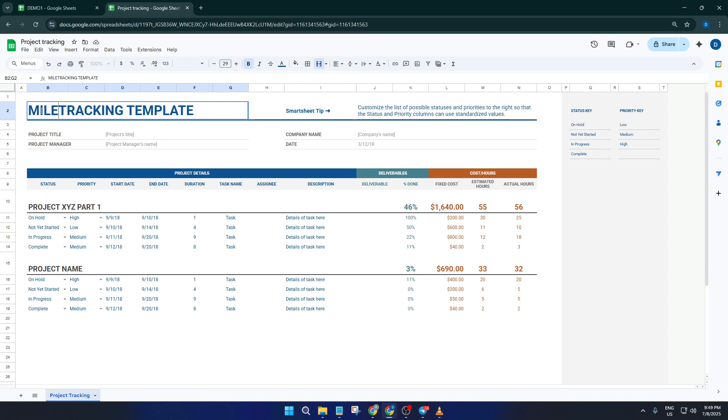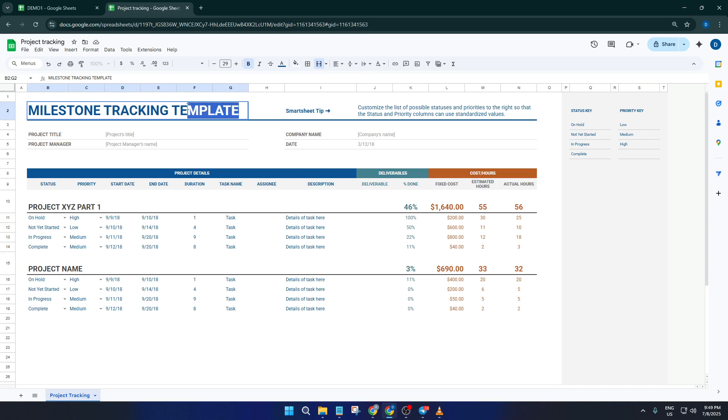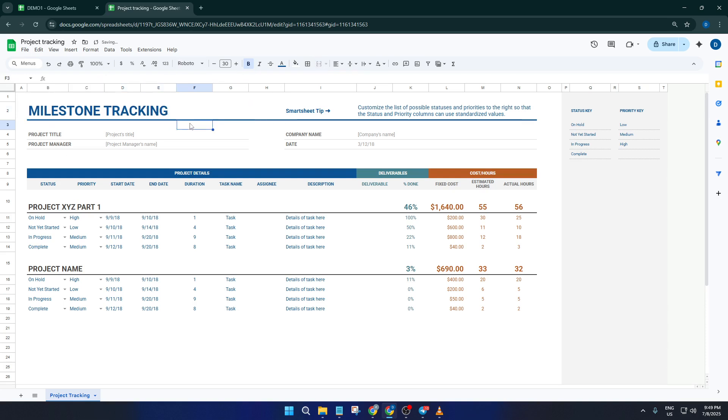Now you might be thinking, what if the template doesn't quite fit my project? That's the beauty of using Google Sheets. You can easily rename sections, adjust columns, or add any new functions that your unique project might require. Maybe your project has extra steps like approvals or client check-ins, just add those columns in.